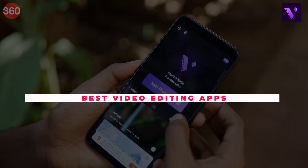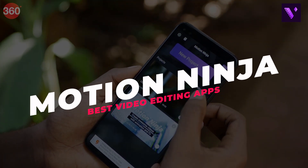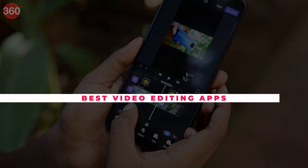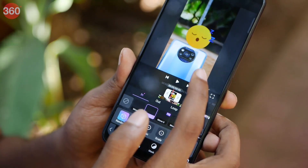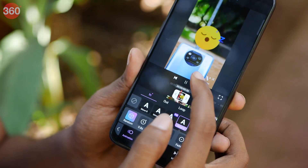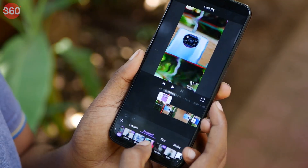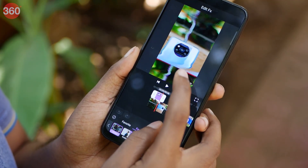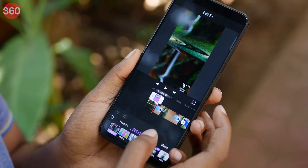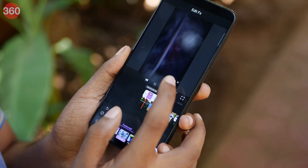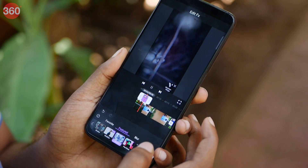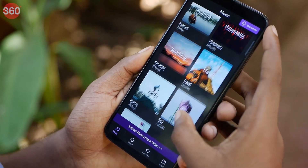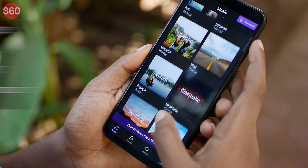Motion Ninja is a pretty straightforward video editing app and the timeline is really easy to understand, even for first-time users. You can easily import your videos and stitch them together. The app has a bunch of filters to choose from which you can apply directly to your videos. It even has the shake effect which is most recently seen on Instagram reels. You can also use music from their audio library, or extract one from your previous videos.